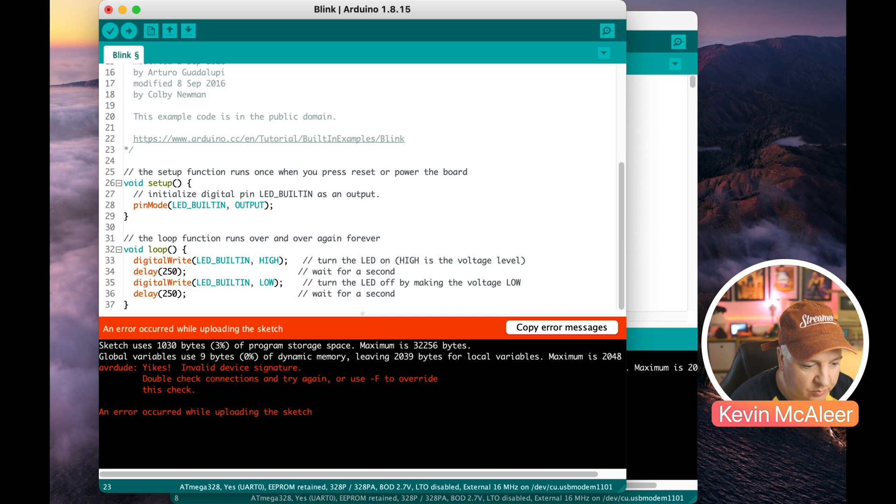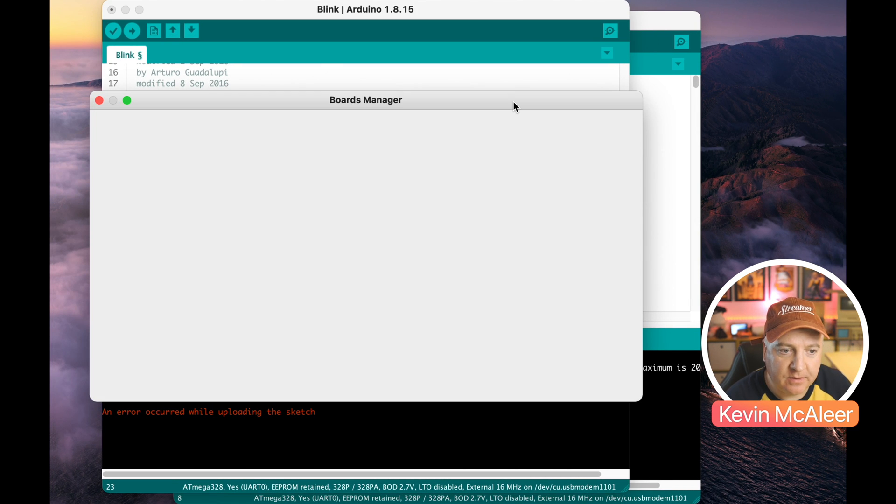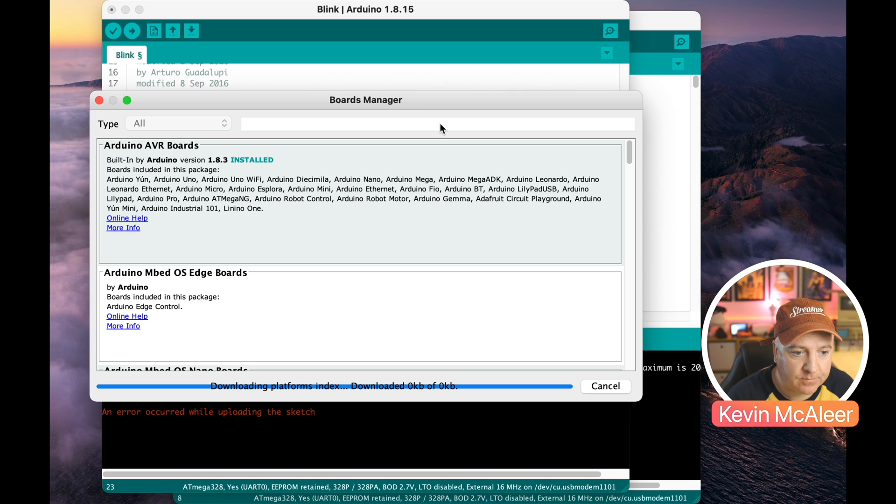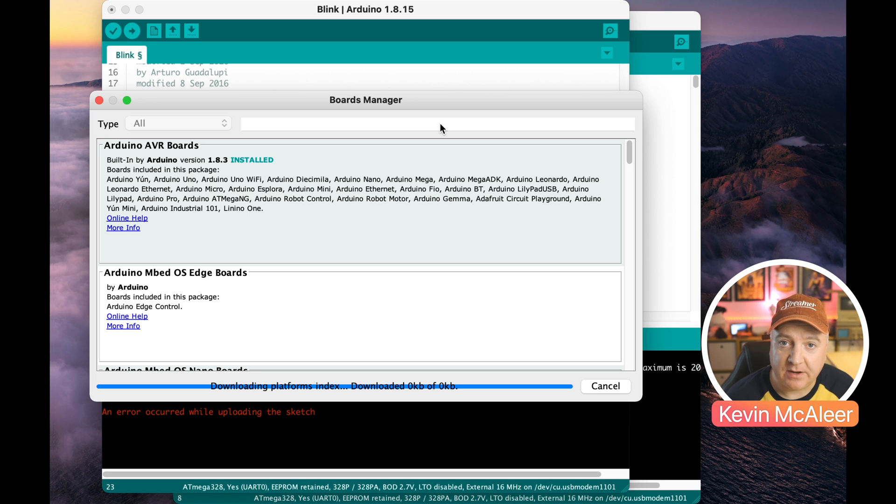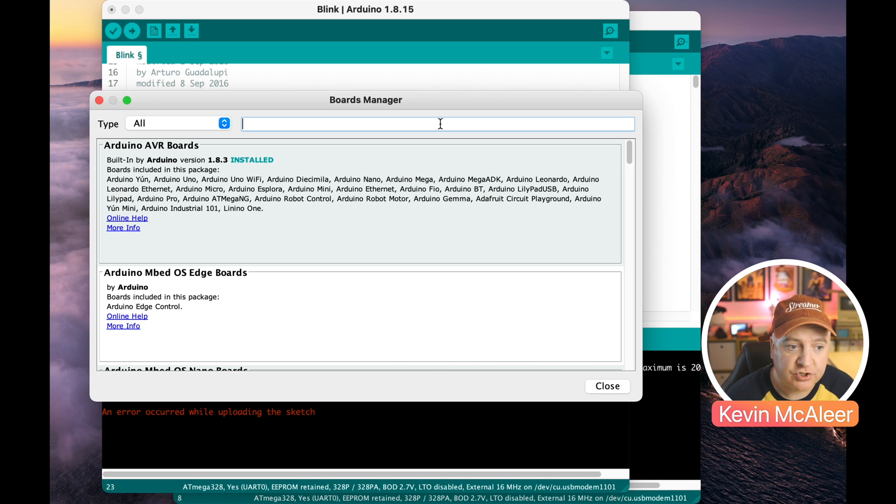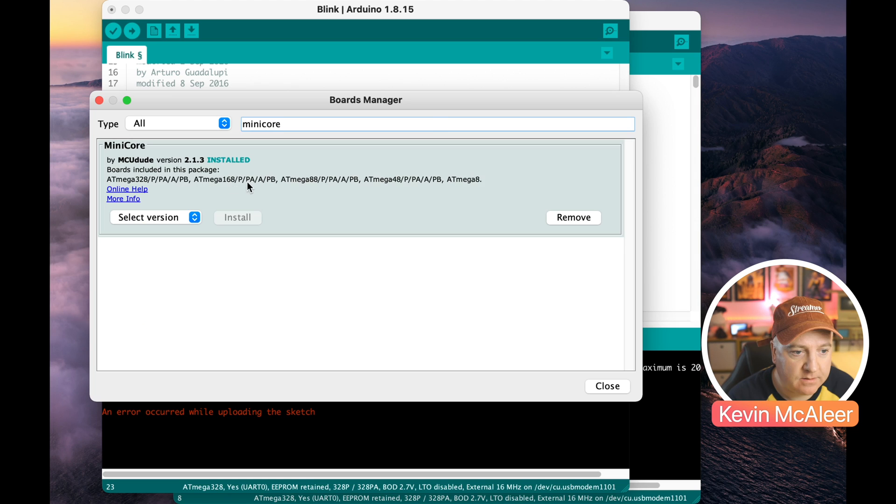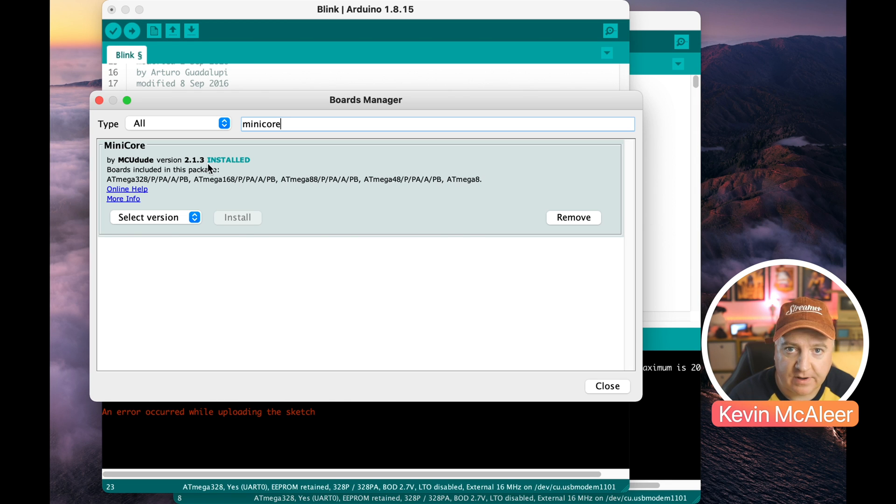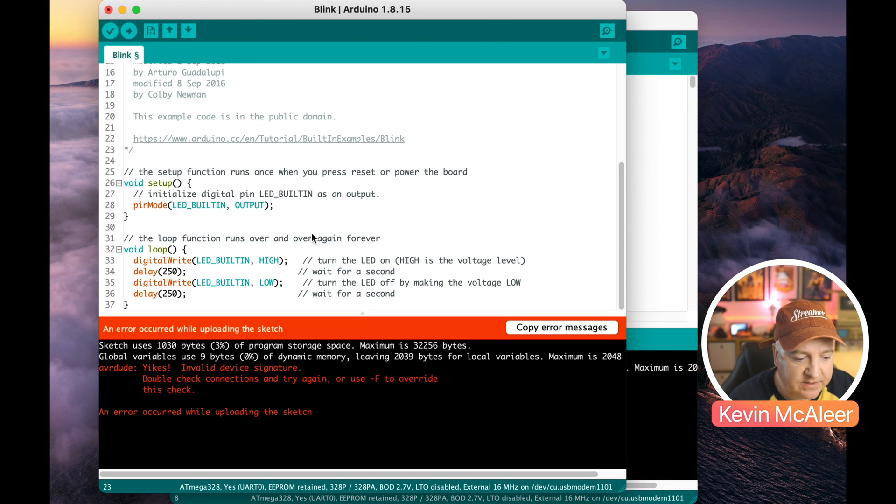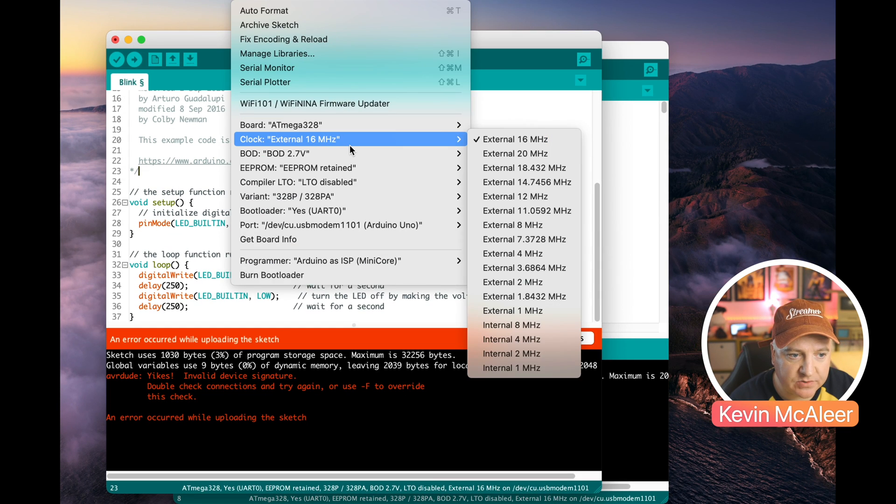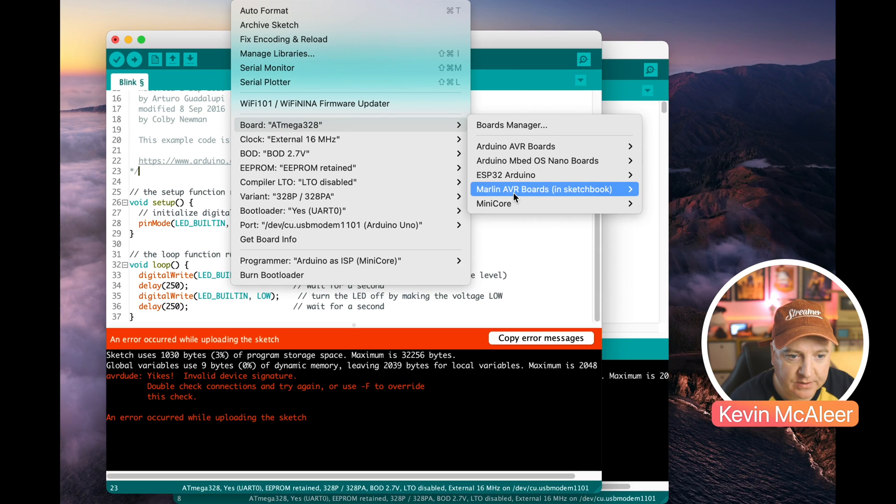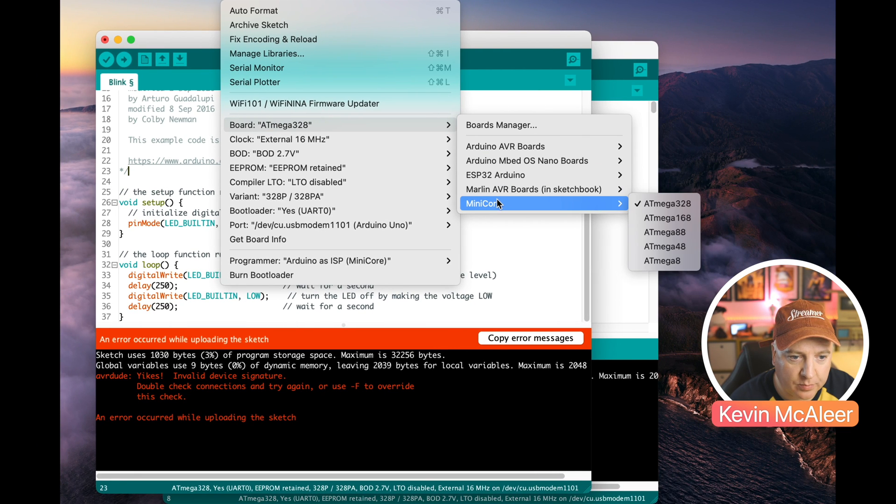So click OK, now we go to the tools and the board menu and in board manager we need to make sure that we've got the minicore option installed. So once it's downloaded the new platform files from that new URL we can then check to see if we have minicore. So there we go, minicore by mcdude and I've installed version 2.1.3.